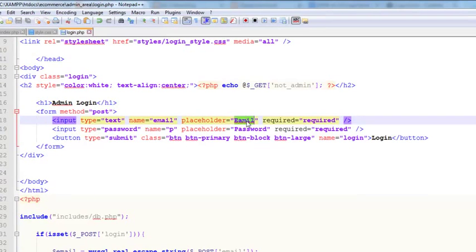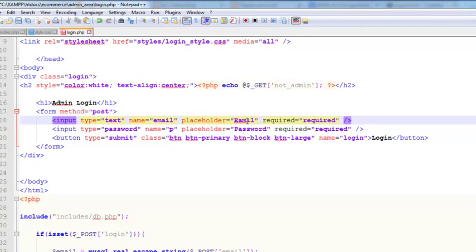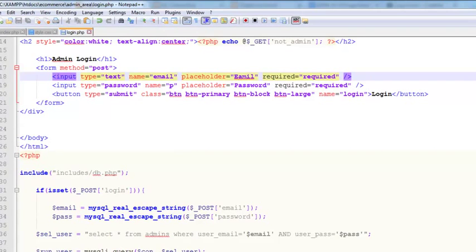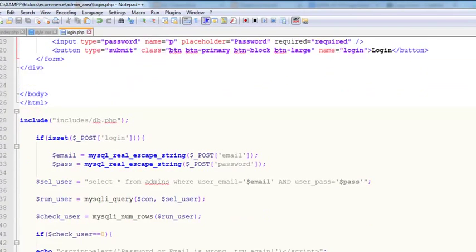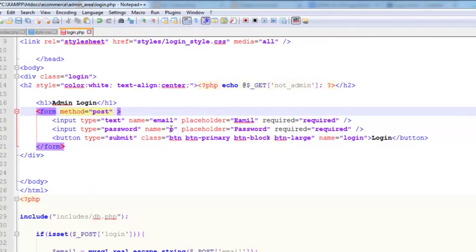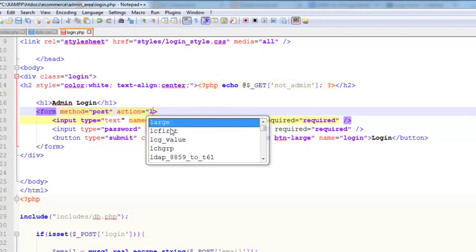Let's check the form fields. This field name is 'email' and this is 'password.' The button type is submit and the button name is 'login.' The action page will be login.php. That all looks okay. Controls to save.